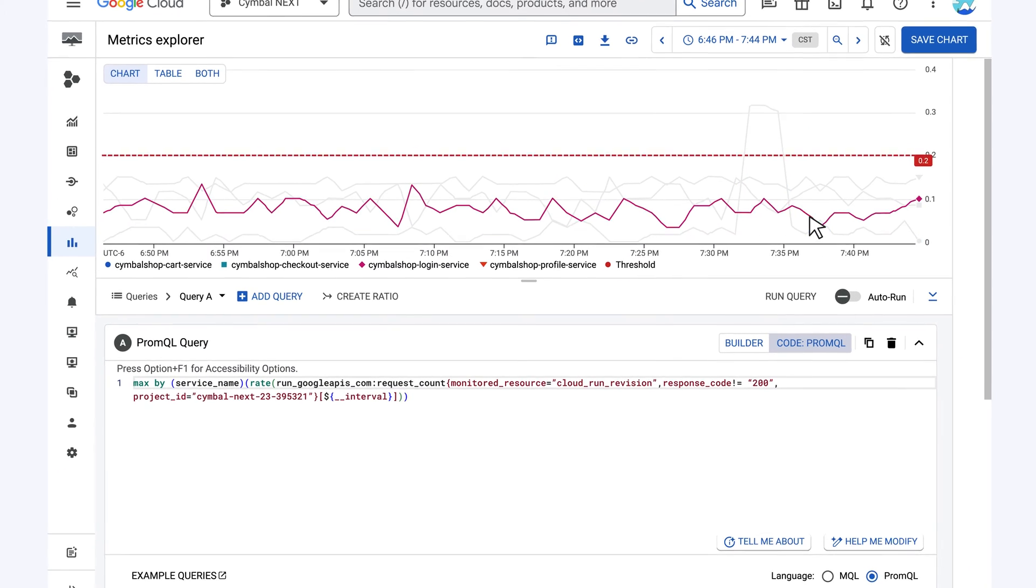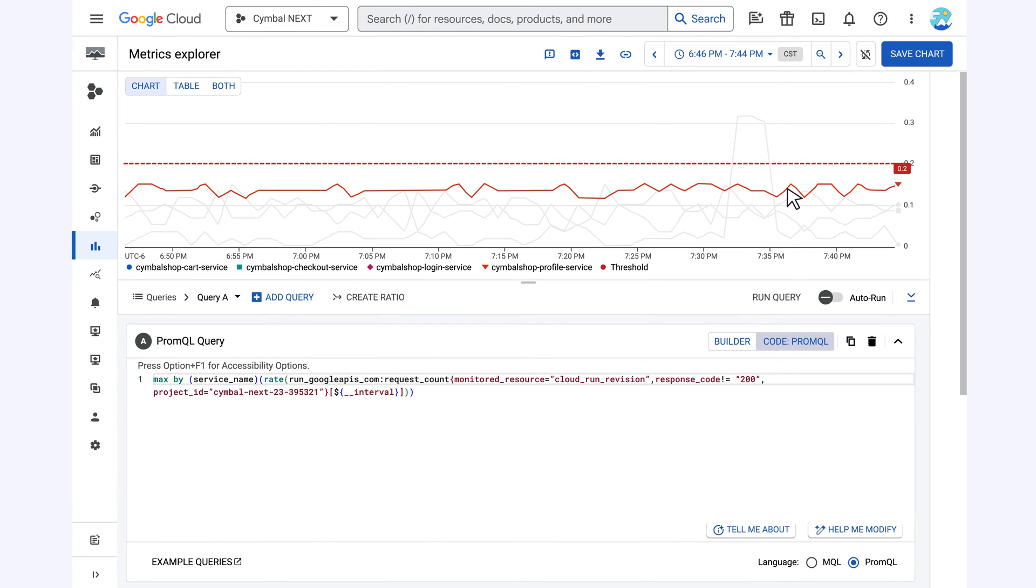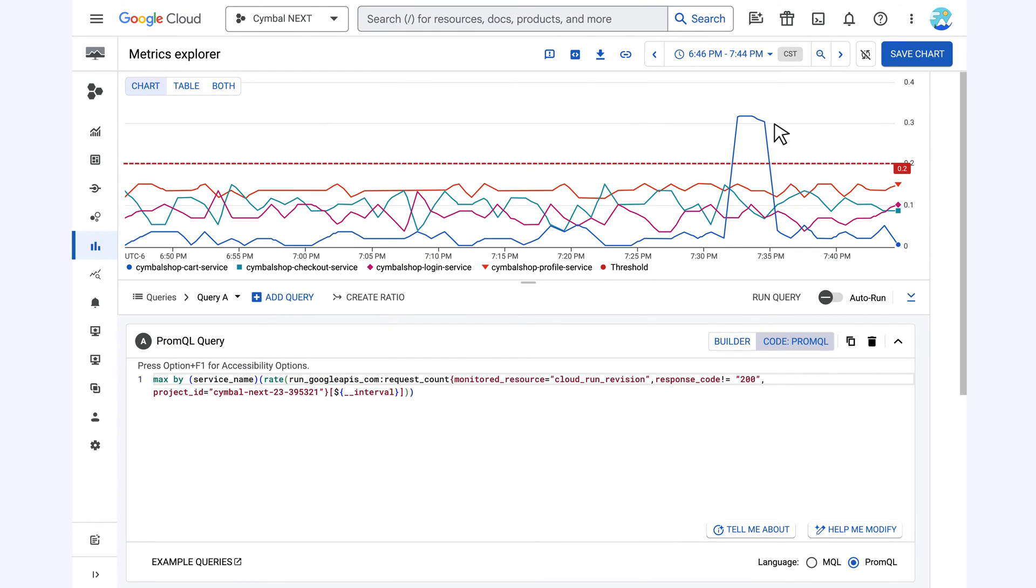Now they can identify what services are having problems due to this error spike. Next, why is it happening?